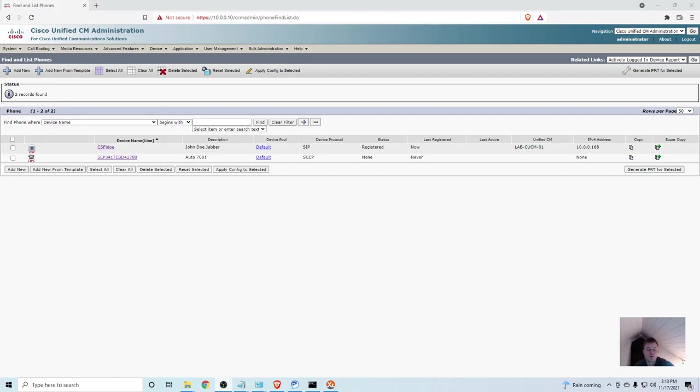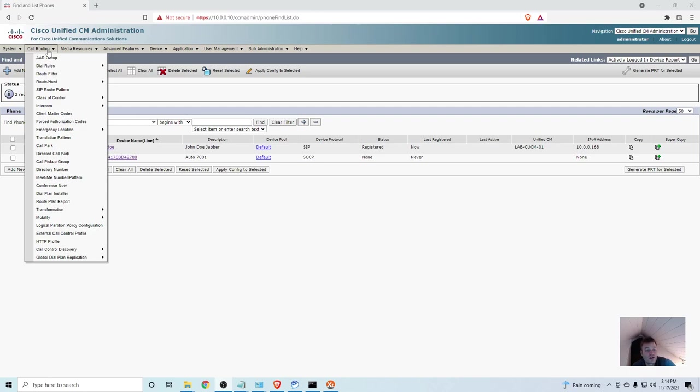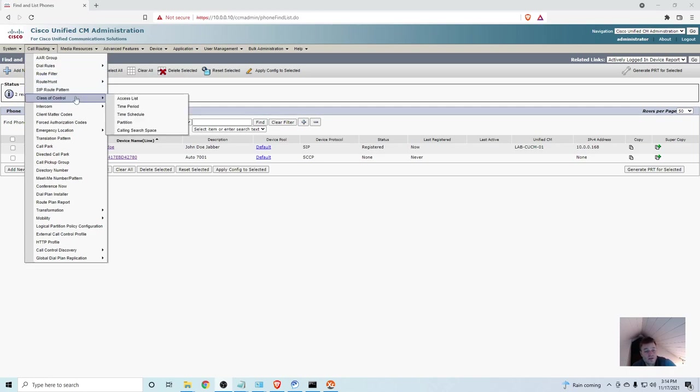We are now in the part of the series where we need to start thinking about class of control. That means we need to be able to call people, and we also need to be able to control who can call who. We're going to want some people who can just call internally, just think about like a desk in the lobby where people can call if they need to, or controlling some people who can maybe only call internally and locally, and then you're going to want some VIPs that can call internationally. There might be charges, so you're definitely going to want to limit who can call where. And we do that with class of control in partitions and calling search spaces. So in call manager, that is found under call routing, class of control, partition, and calling search space. So we'll start with partitions.